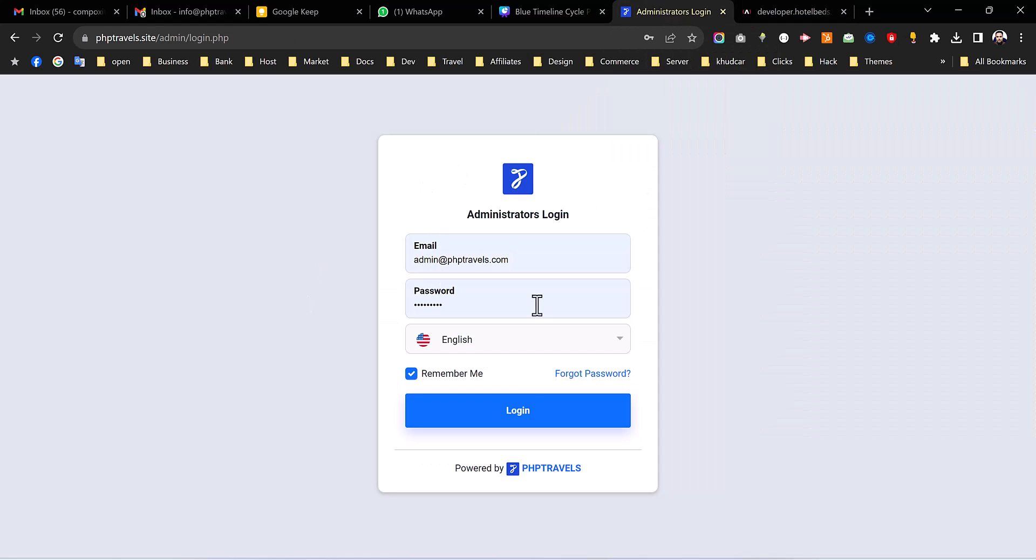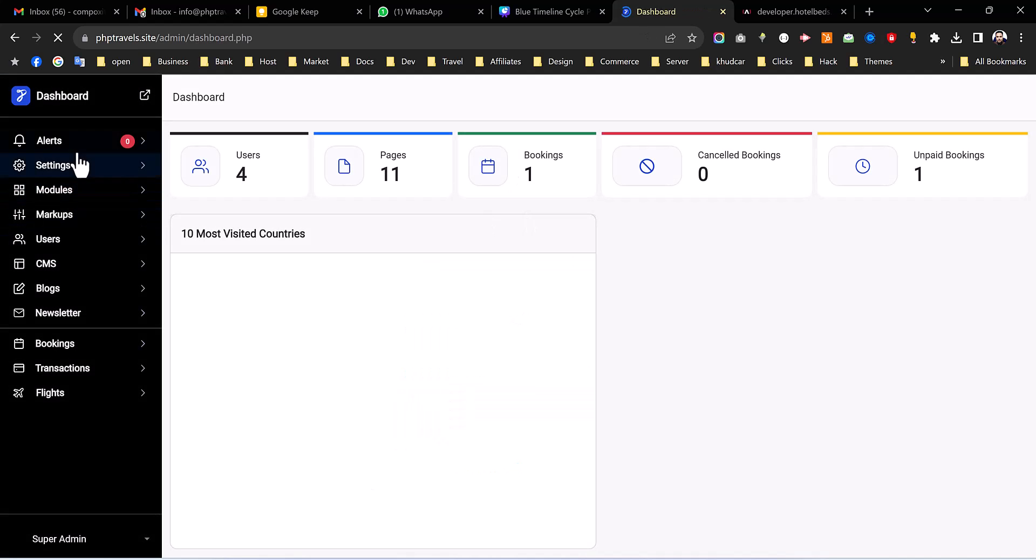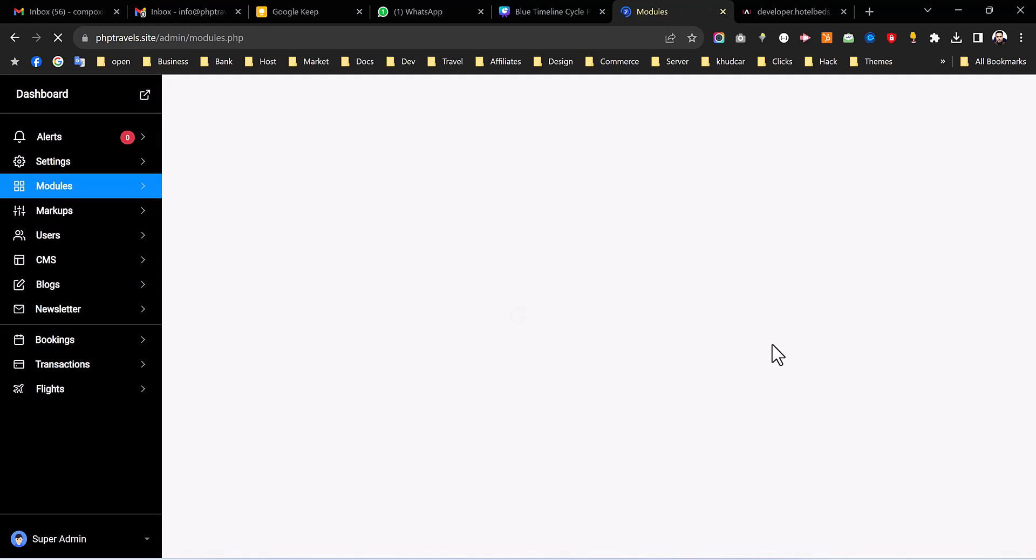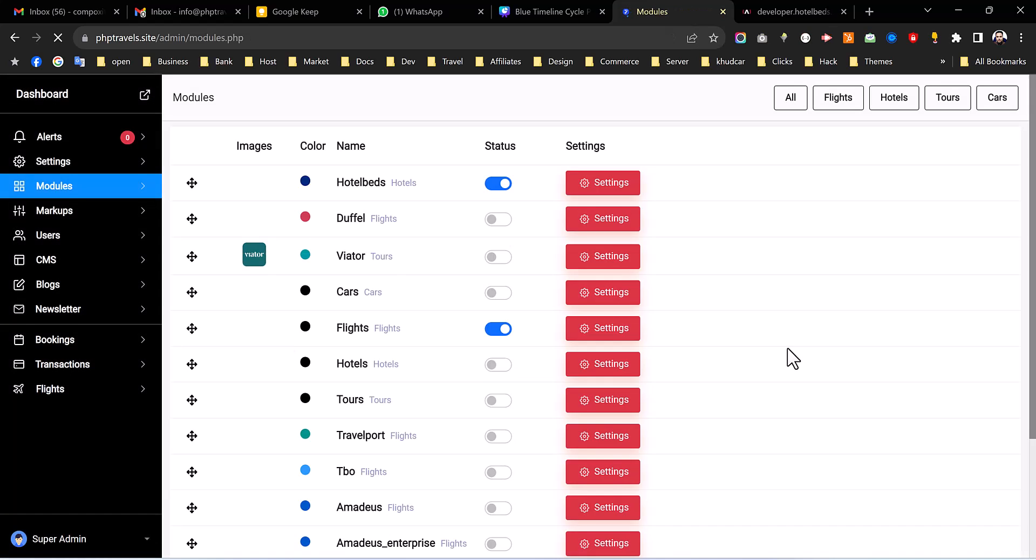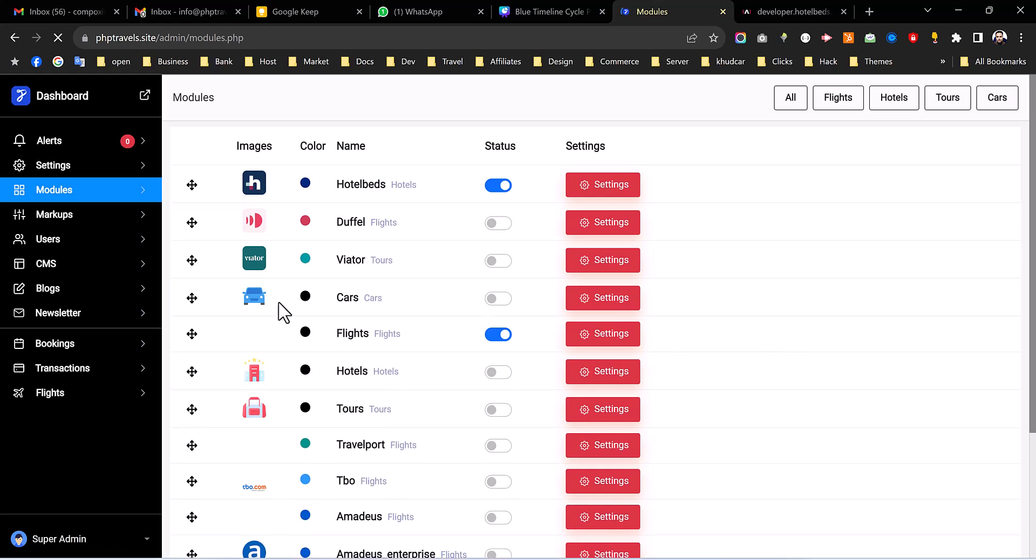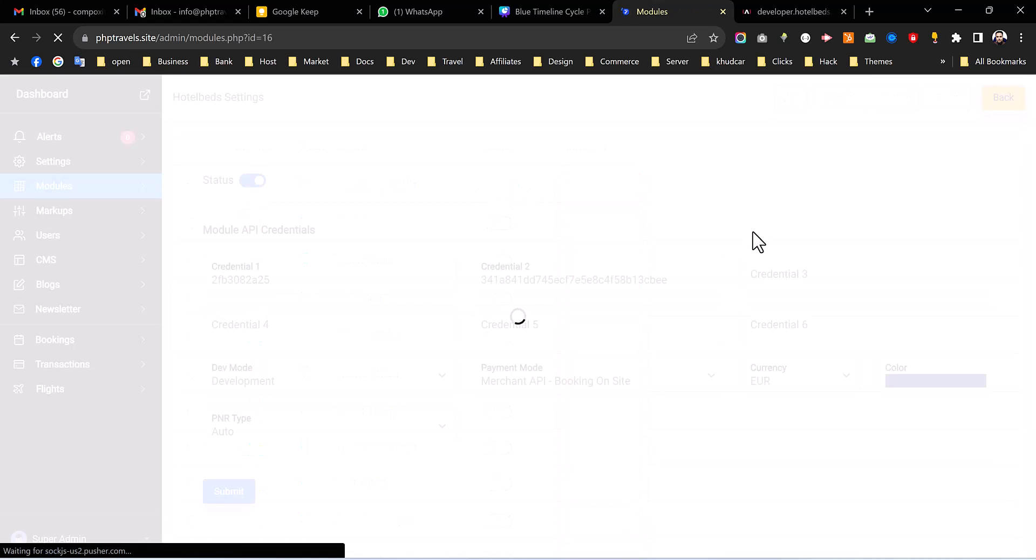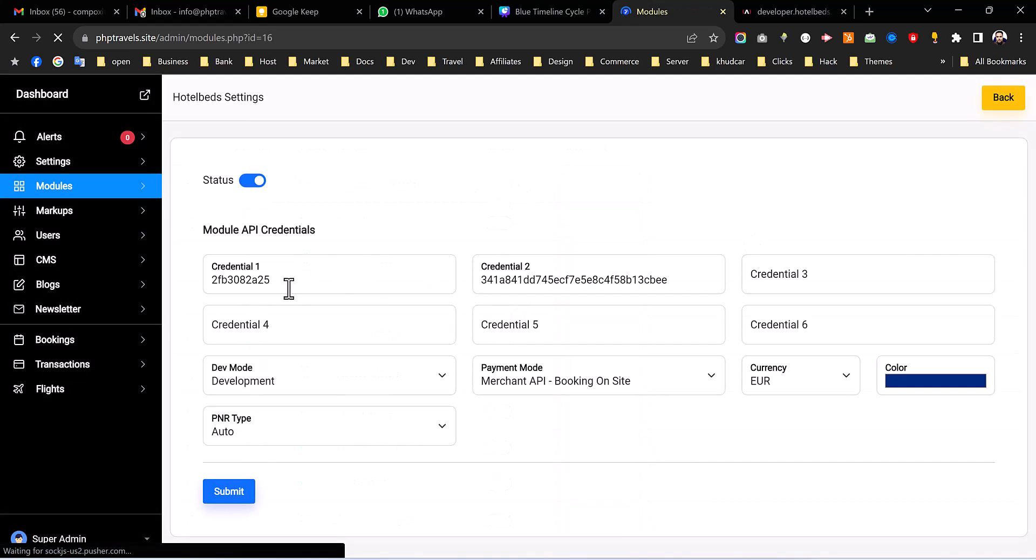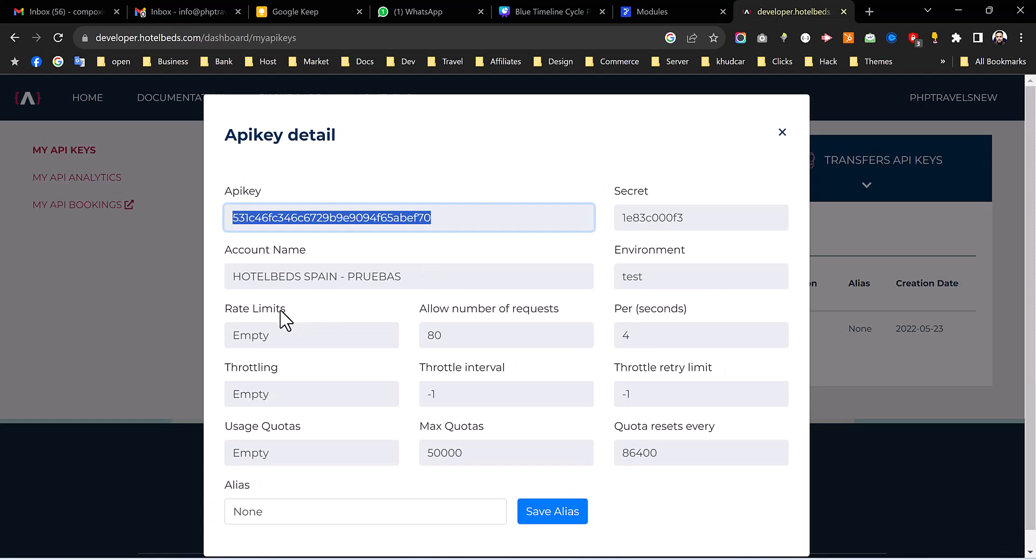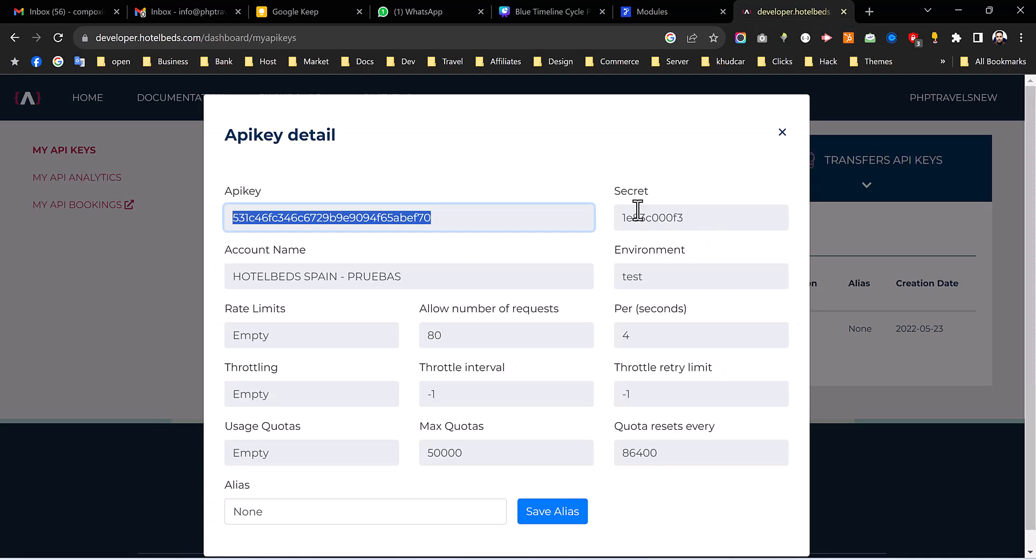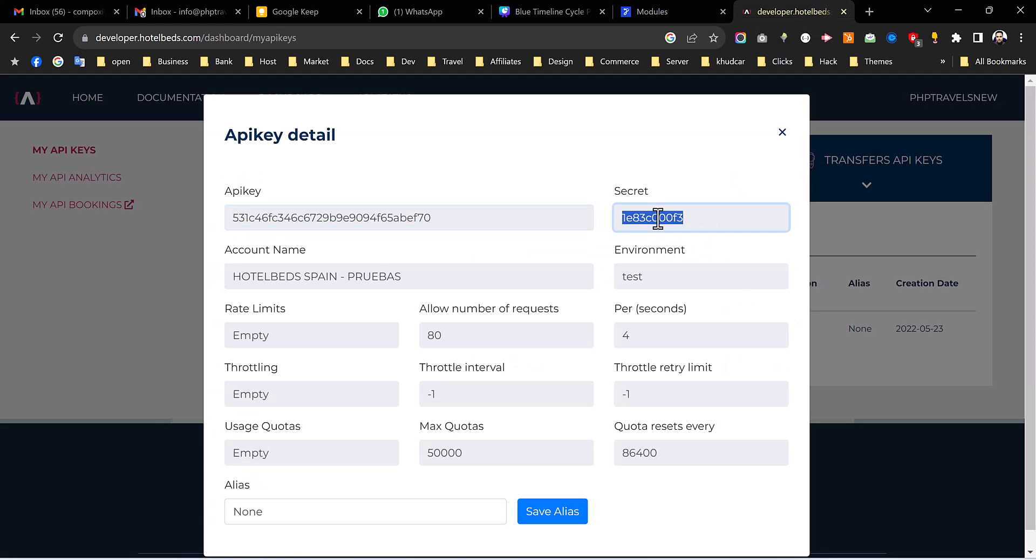And then navigate to your website, login as admin to your web portal. So once you log in navigate to modules. From modules we have to change the status of the module to enable it and then from the settings we have to add this API key as a credential.